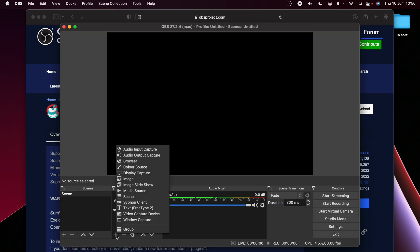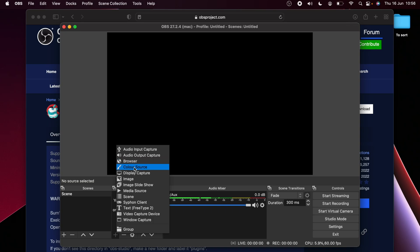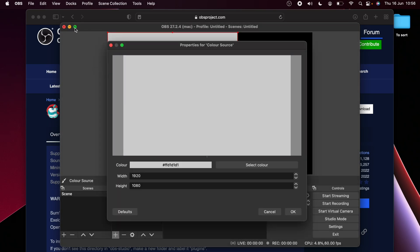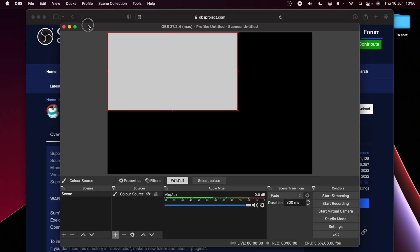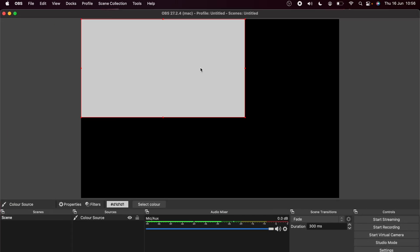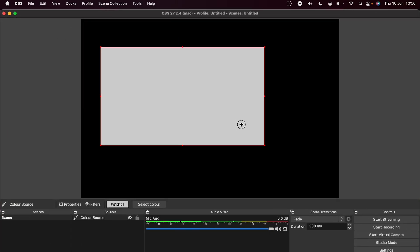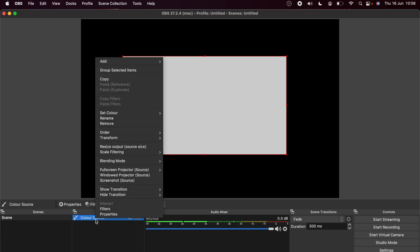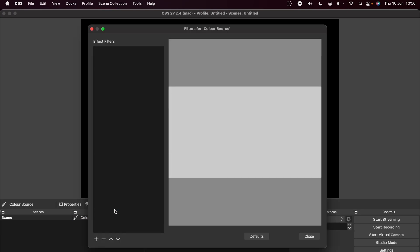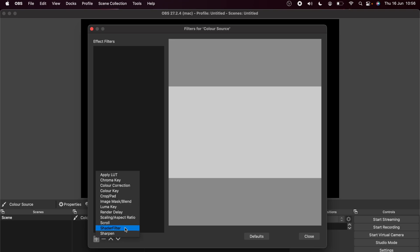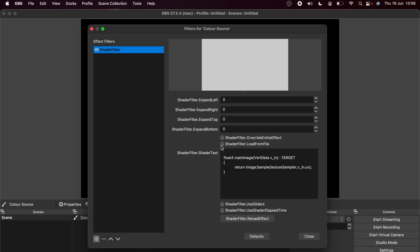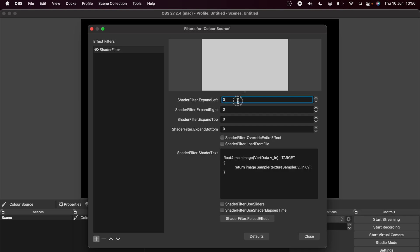Once OBS is loaded, I'm going to add a source in here so we can actually see the shader filter in action. So I'm going to use a color source just because it's pretty plain and easy to see what's going on there. So making this full screen, you can see I've got a rectangle that's in the middle of the screen, just a plain white one. I want to add a border so I'm going to right click and press Filters. Hit the plus sign and then go to Shader Filter. If you're not seeing Shader Filter, it means you've probably not installed it correctly so go back a step.